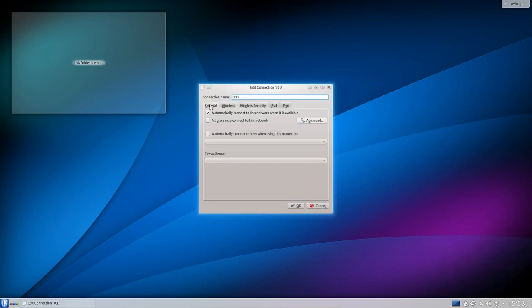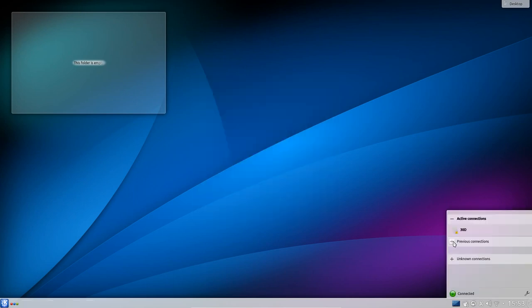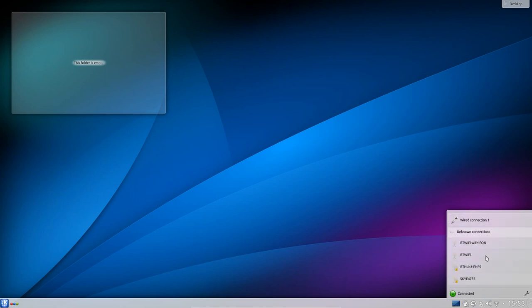Click on the connection you get more information and you can also dig down and see more information about it. So edit the connection, yep. Looking there at previous connections, you can see I've got the wired connection and unknown connections is other wireless connections.